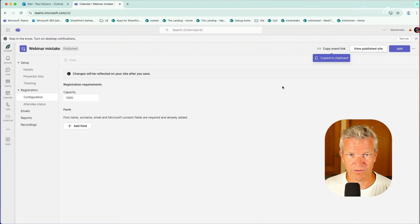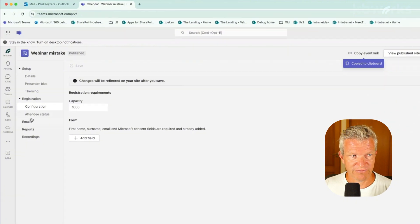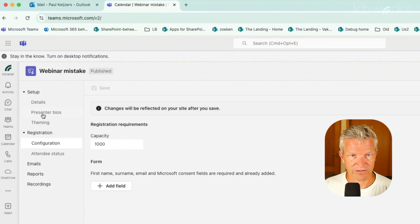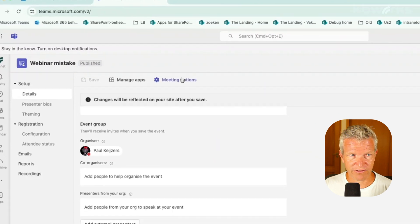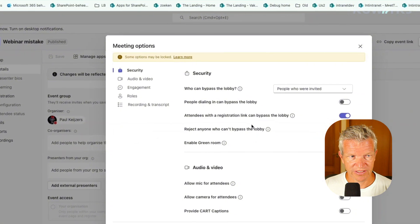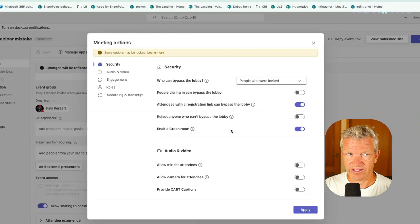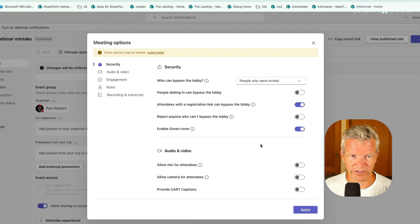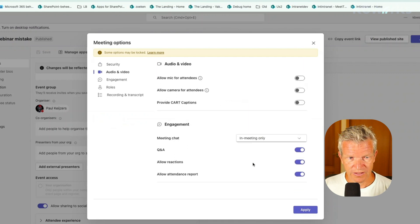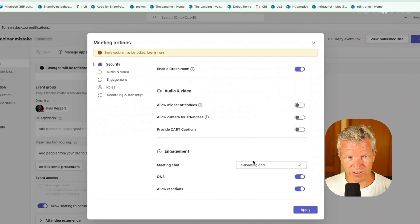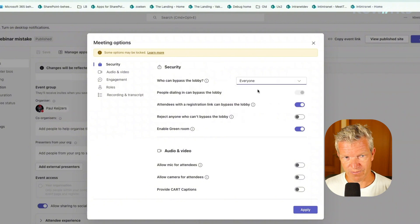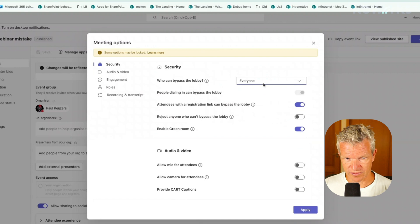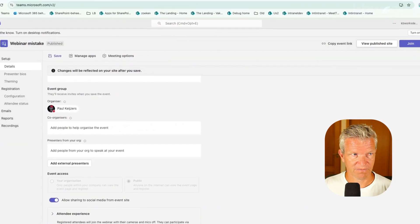So what we will do is let's go back here and the first thing we are going to do is we are going to details and we are going to change the meeting options. By the way, you see that I'm creating this webinar in a browser window, so it's possible. And what we want is that everybody is able to bypass the lobby. So that's fine. I click on OK.